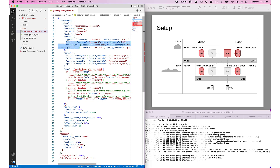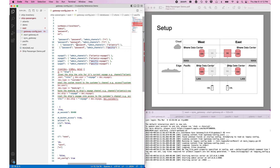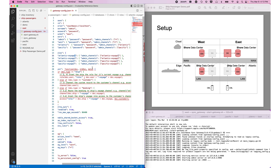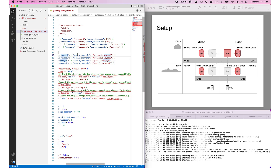Some roles are set up to handle moving the ship from voyage to voyage. When that happens, data will be synchronized on and off the ship as appropriate depending on the voyage number. Each role is granted a channel corresponding to its name: Atlantic Voyage 1, Atlantic Voyage 2, Pacific Voyage 1, and Pacific Voyage 2.